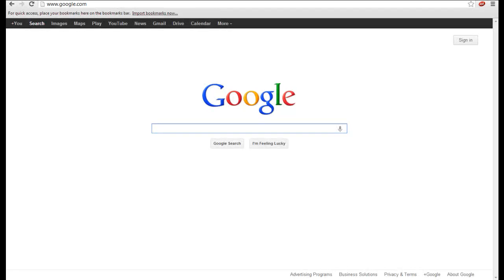When you enter more than one word into the Google search box, Google will search for each of the words, but not in any particular order.